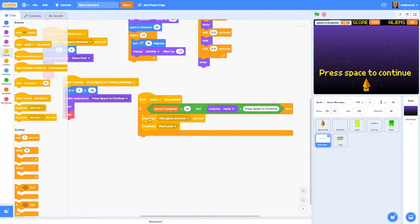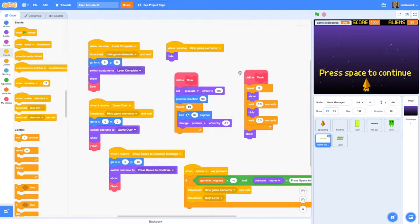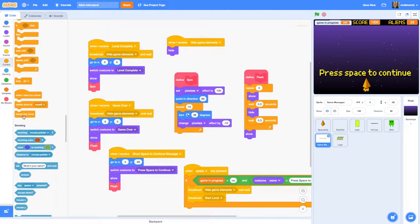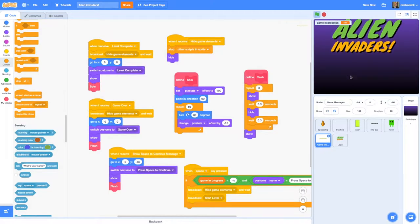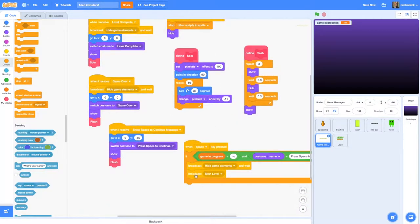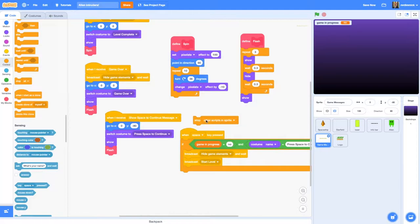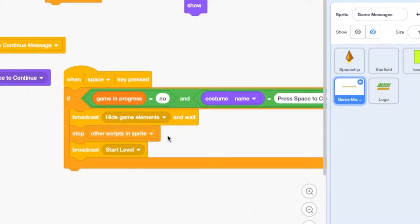When space was pressed it should have broadcast 'hide game elements' which should have hidden the flashing. It does hide it, but the flash was running and would have shown it again. So let's stop all the sprite's scripts — add 'stop other sprites' scripts and hide. Let's move that so it hides everything, stops everything else from running, and then starts the level. That's worked.